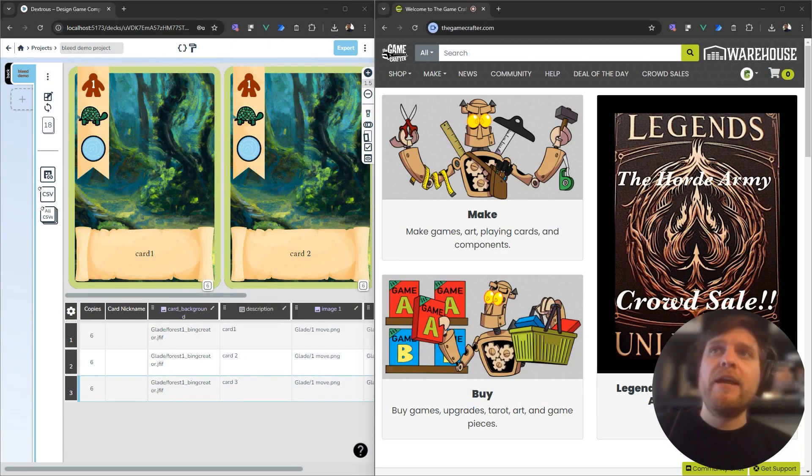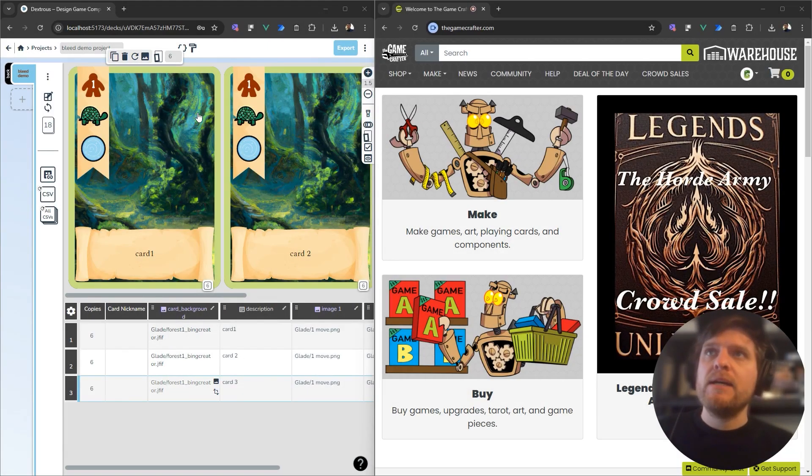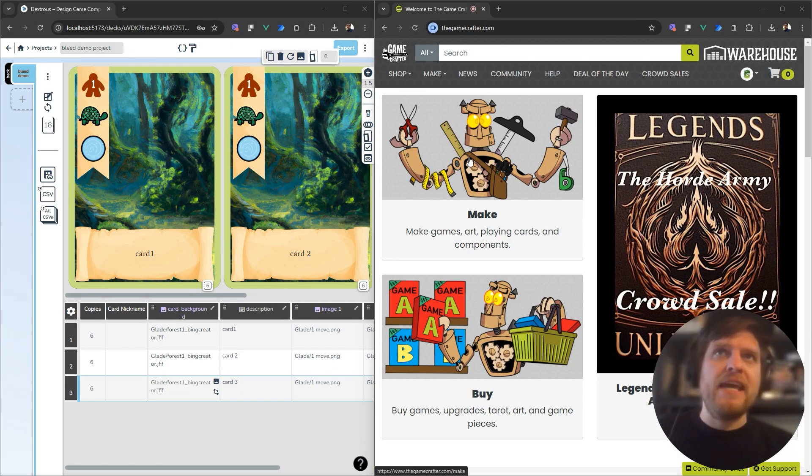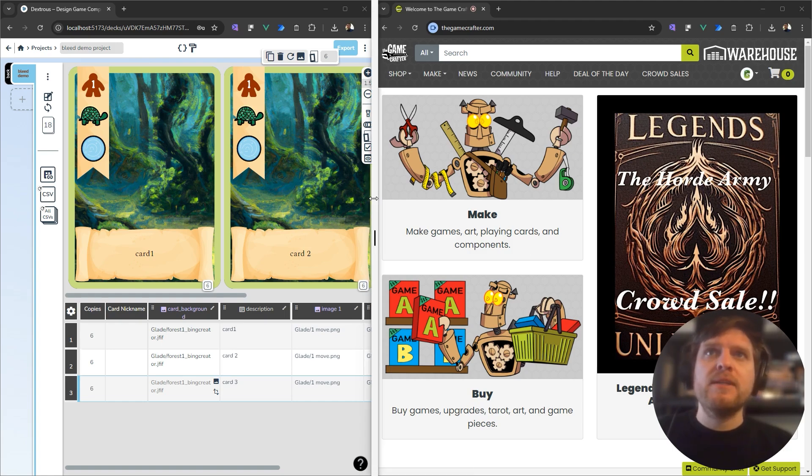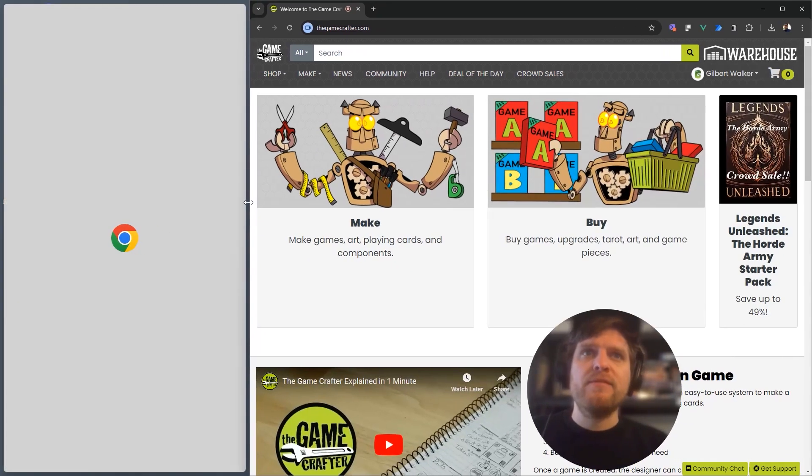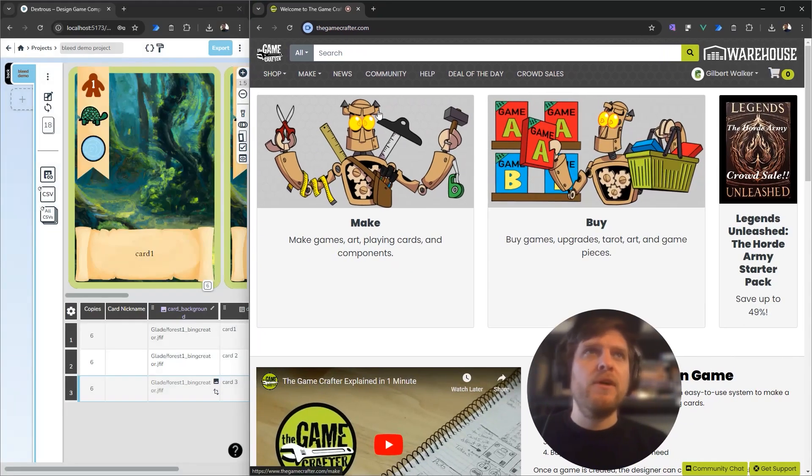In this tutorial, you'll learn how to export cards from Dexterous to print with the Game Crafter. So let's set up our project first in the Game Crafter.